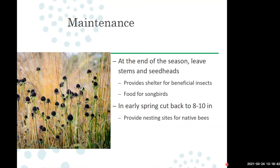By leaving those hollow stems you can help build up the native bee population. Some of these native bees are actually some of the best pollinators we have — more efficient at pollinating and setting fruit and seeds than even the European honeybee.